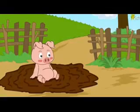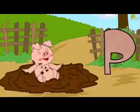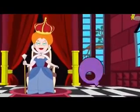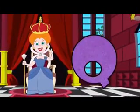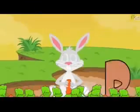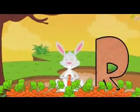Pig starts with P. Queen starts with Q. Rabbit starts with R.